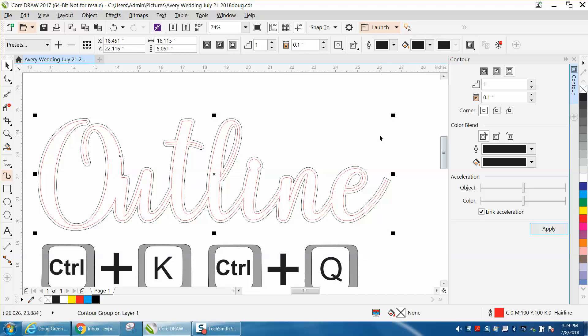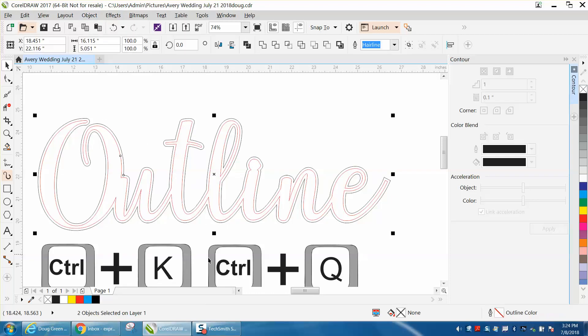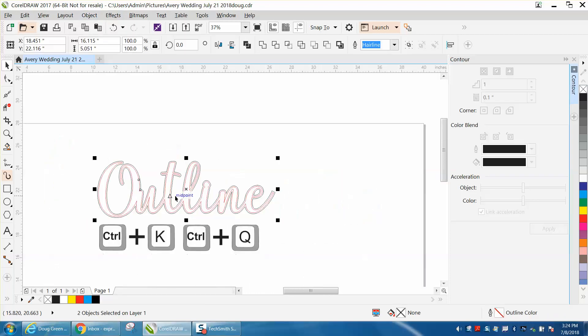And that's what you're going to get. Now, very easily go up to Object, break Contour apart, which is also our Control-K. It works on text or anything else.